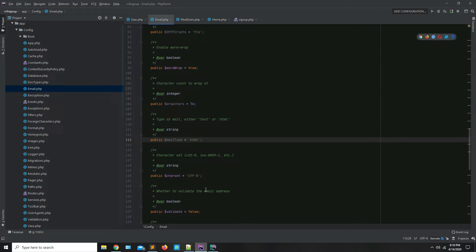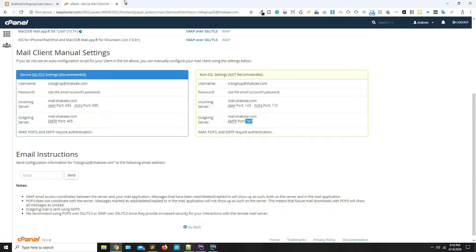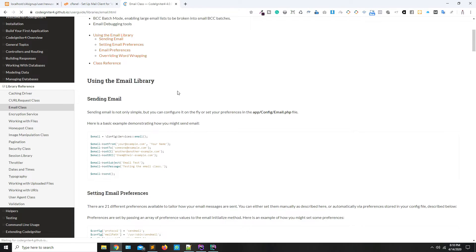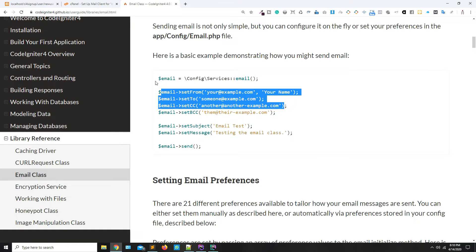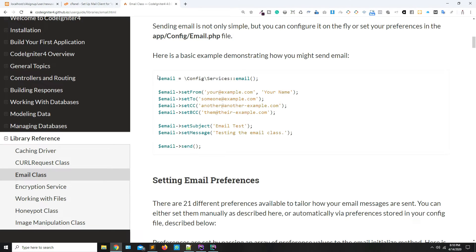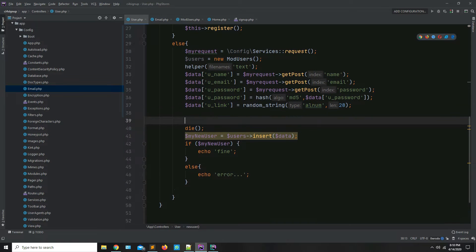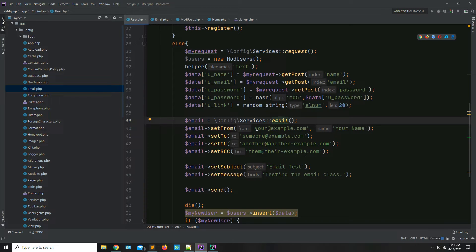Set the mail type to HTML instead of text, which means you can send HTML tags in your email. Everything is now working fine. Open your coding editor for the documentation — you have the email library available in the libraries section under email settings. Copy all these settings, as you can see the email configuration options listed.